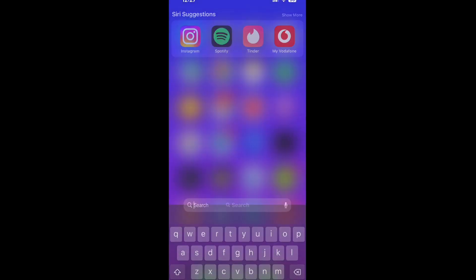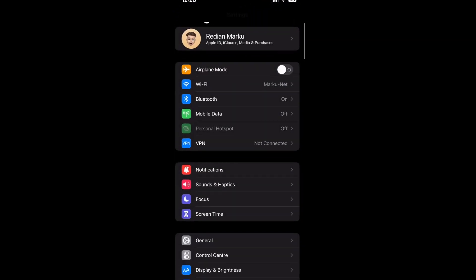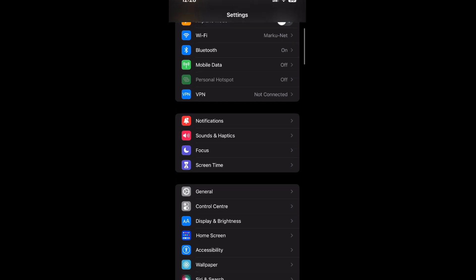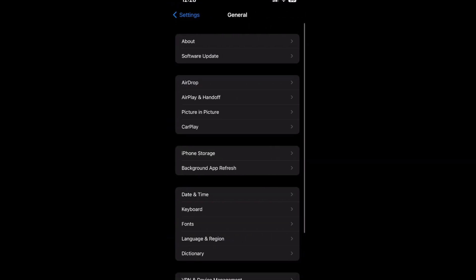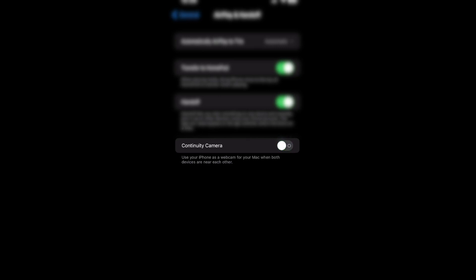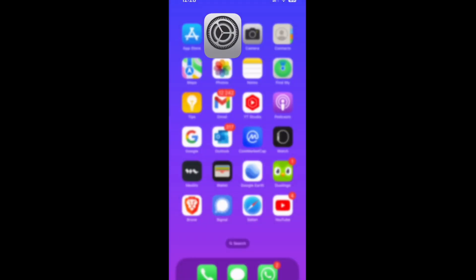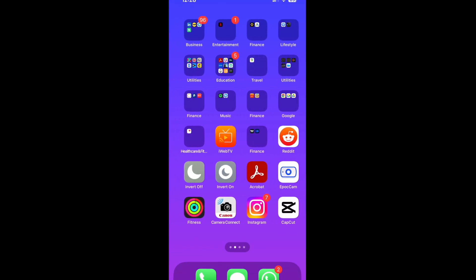Next, go to Settings, scroll down to General, and go to AirPlay and Handoff. Make sure Continuity Camera is turned on. That's all you have to do on your iPhone.